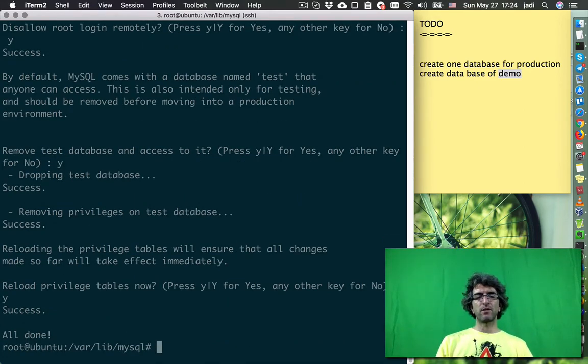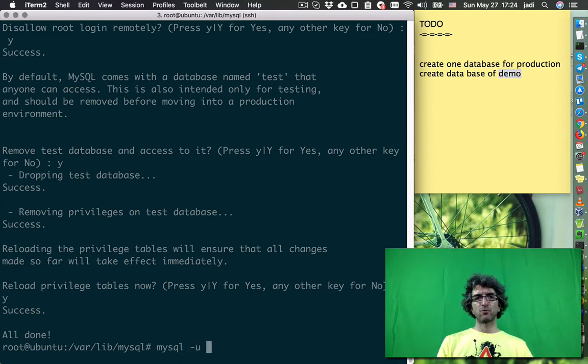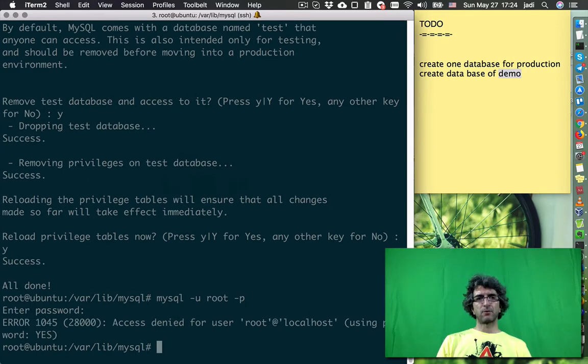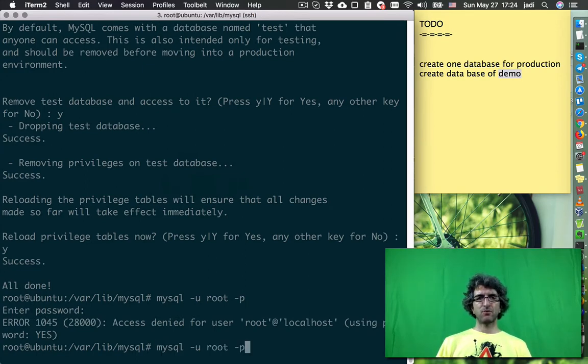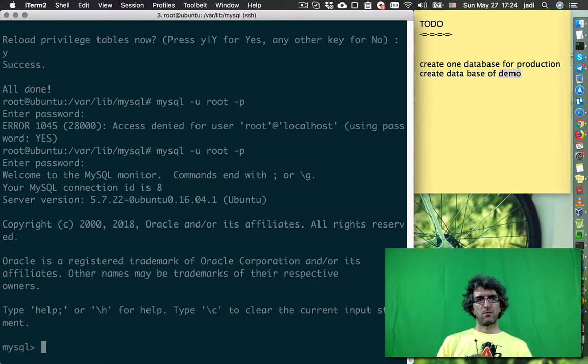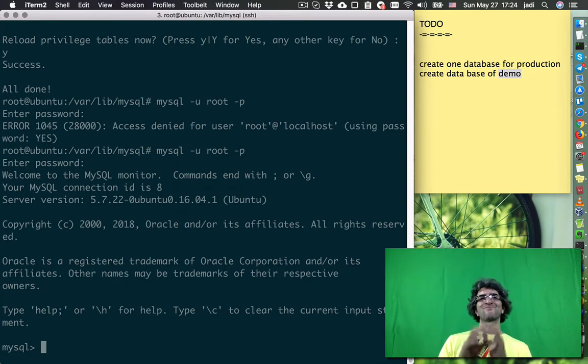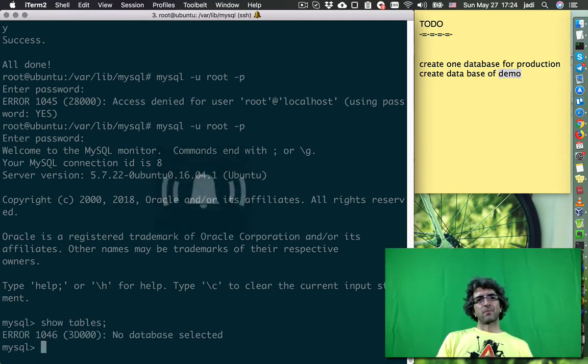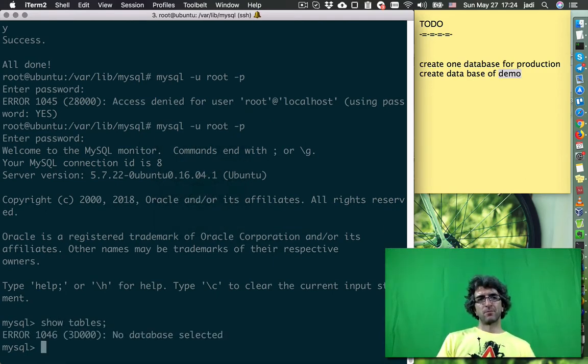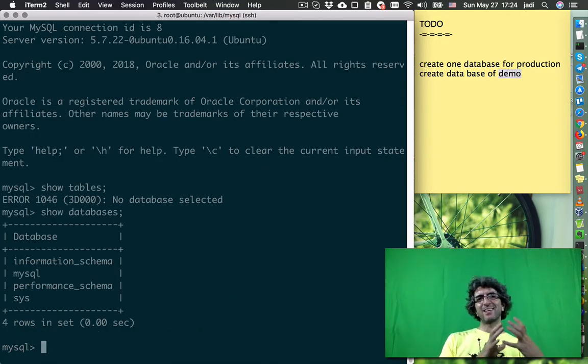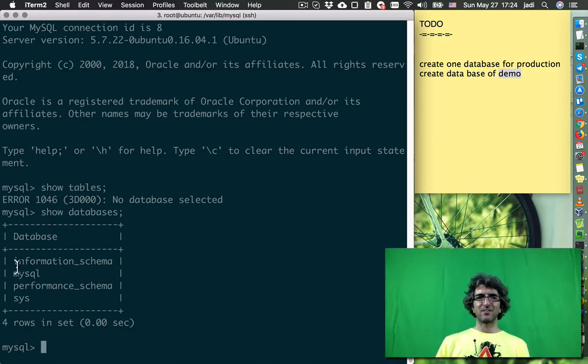Now I have my MySQL installed. I have mysql -u root -p with a good password, but access is denied. Okay, now I'm logged in. There is no database selected yet, and these are default databases.